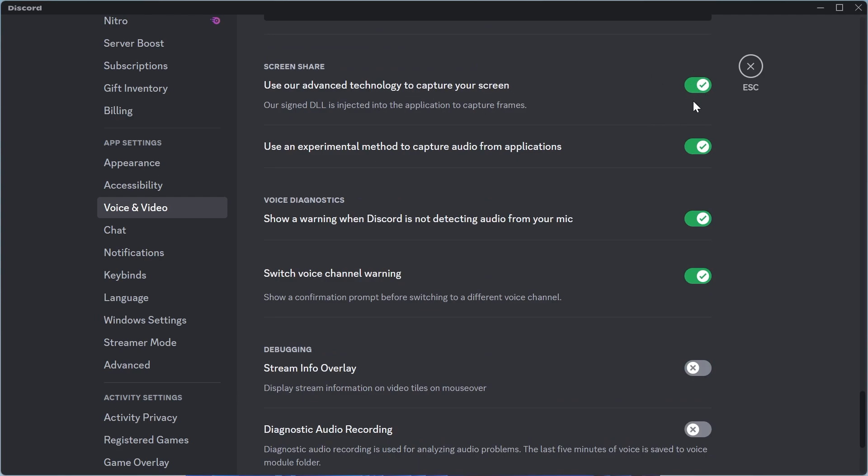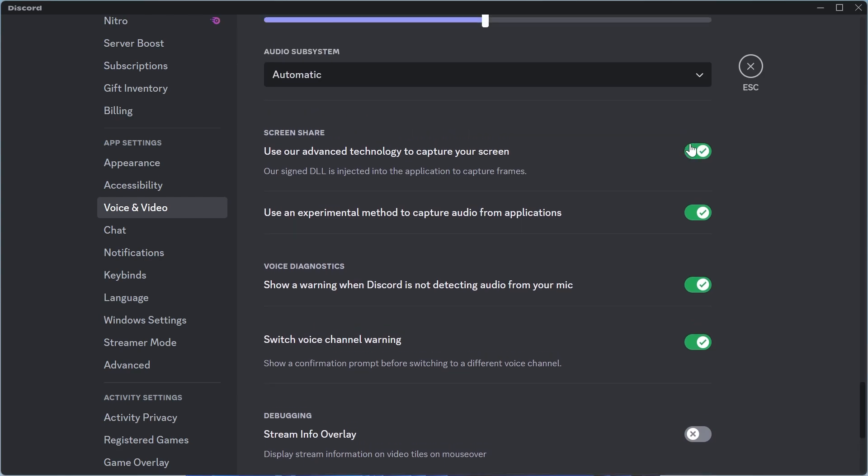Now if you have this option turned on and enabled, we're just going to disable it like so and then you can close out of here and check to see if that solved your issue.